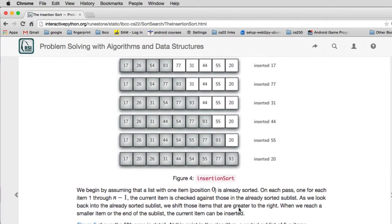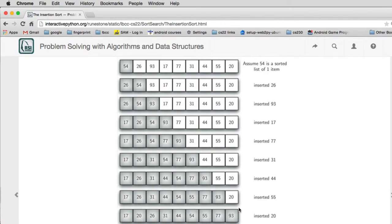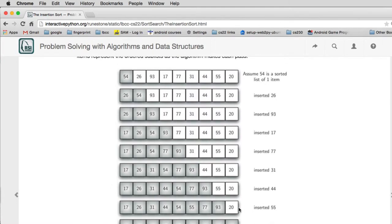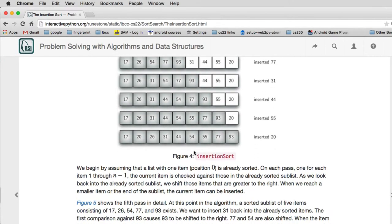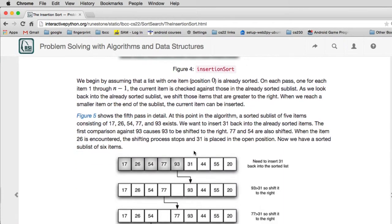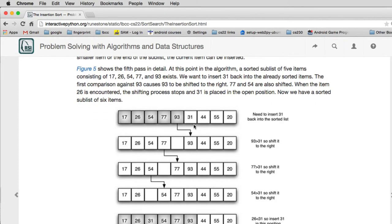So let's look at one step in detail. We're going to look at the step where it's inserting this 31. So first it remembers that as what's called the current value.